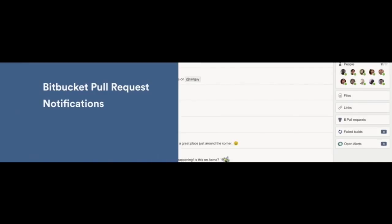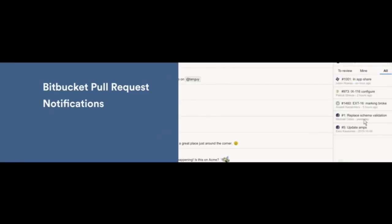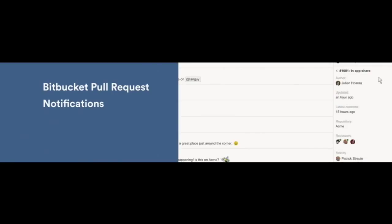For example, with the BitBucket integration, we can see that there are actually five open pull requests that are listed in the room. By clicking on the glance itself, I can browse the list of open pull requests and get more details about each one. For this pull request, I can see who created it, when it was created, and who the tag reviewers are.